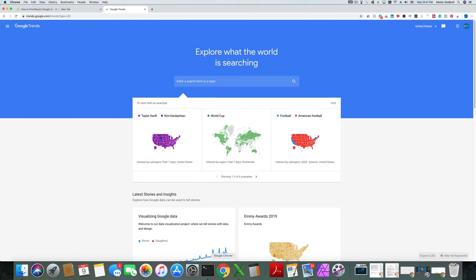Google Trends is an aggregate for Google that tells you what's being searched and what people are looking for over a period of time. You can do seven days, a month, six months, a year, or five years. There are a number of different ways to find a niche within Google Trends, and I do have a very in-depth video on how to do that.